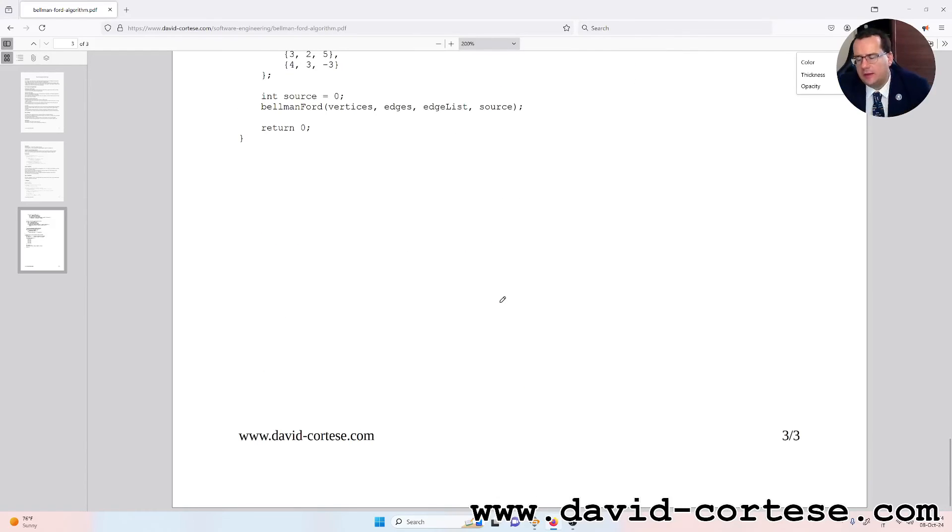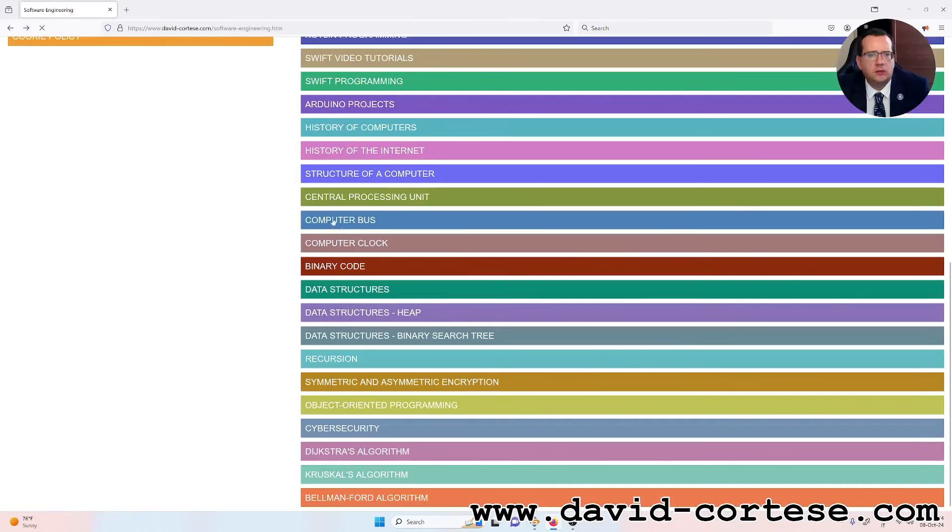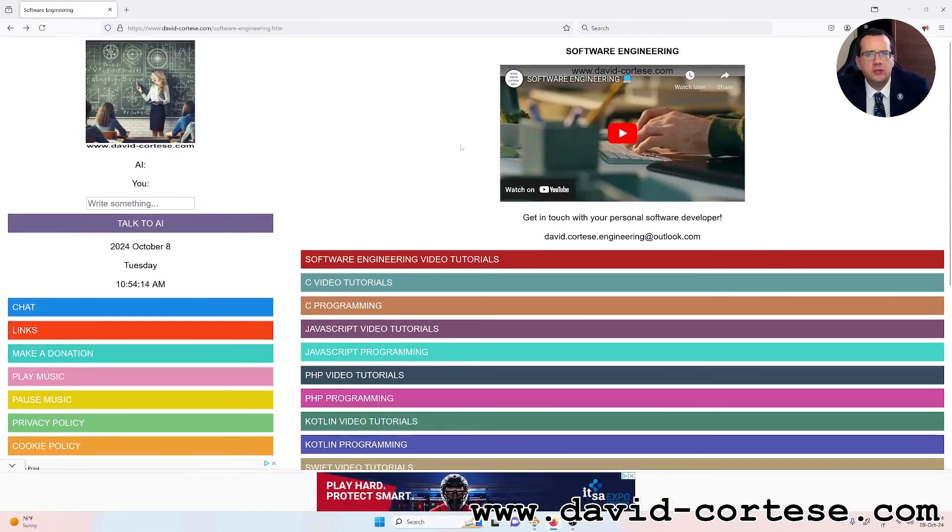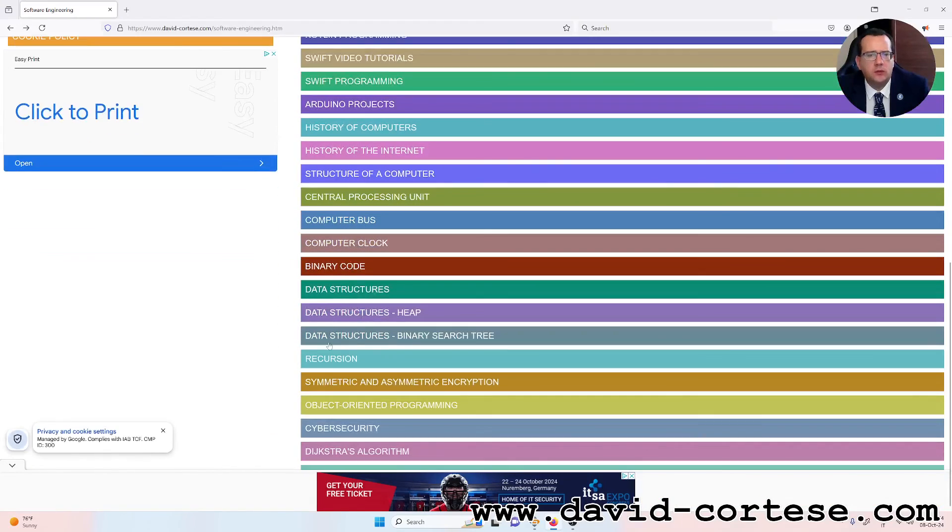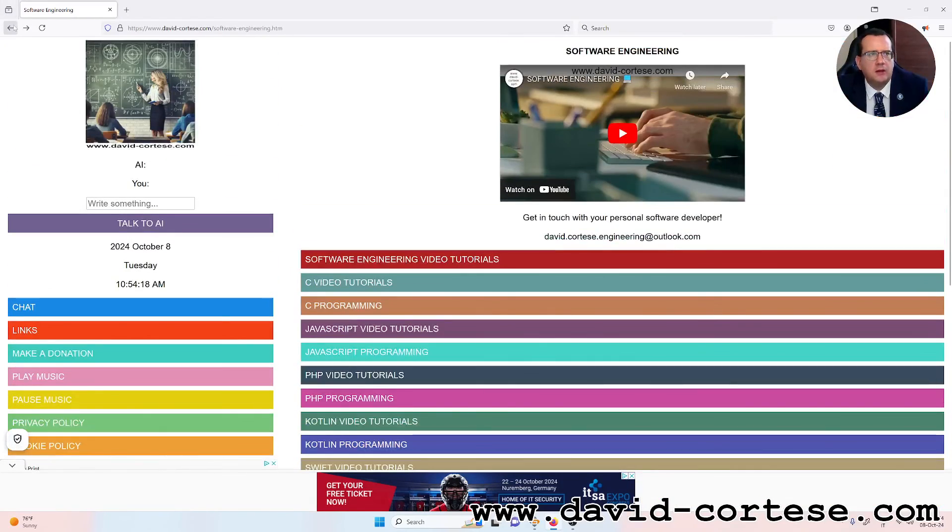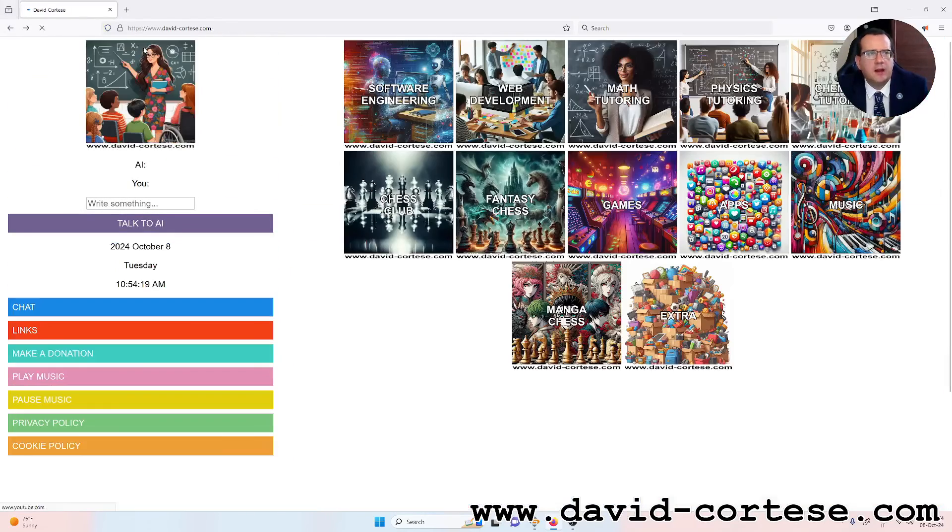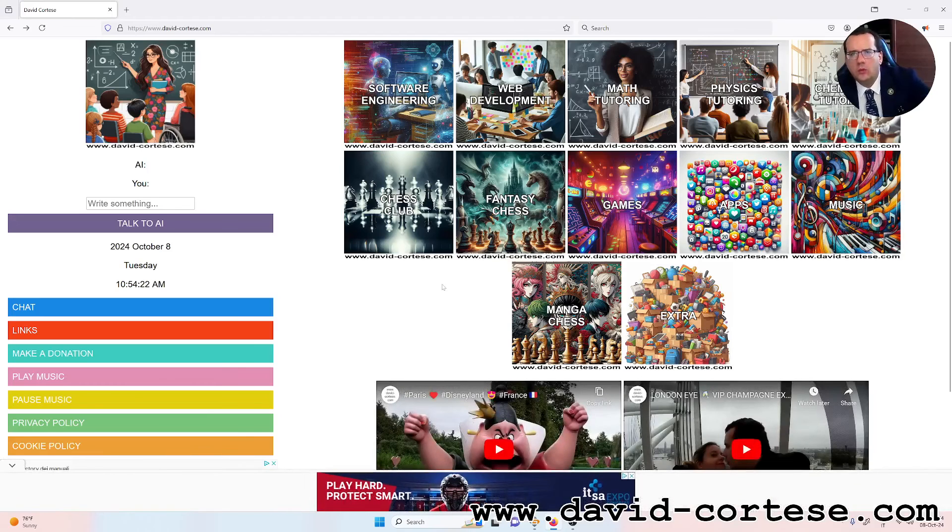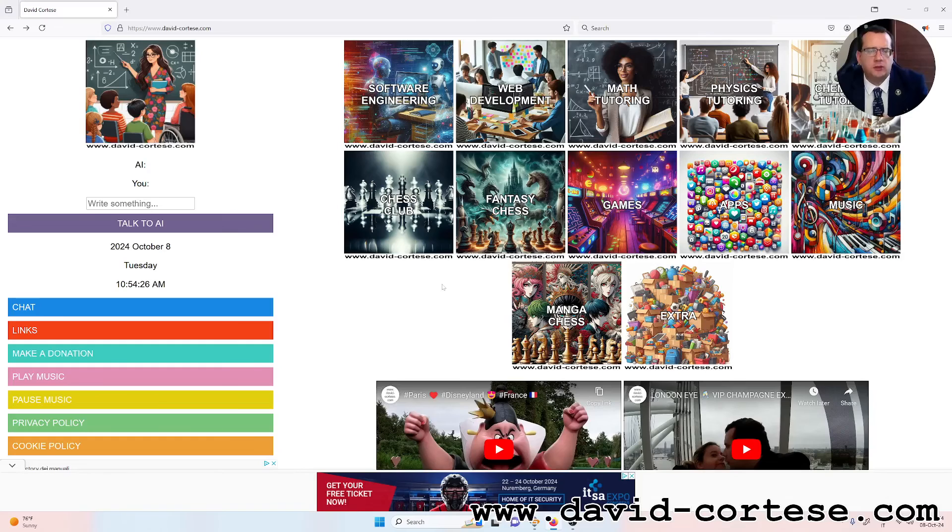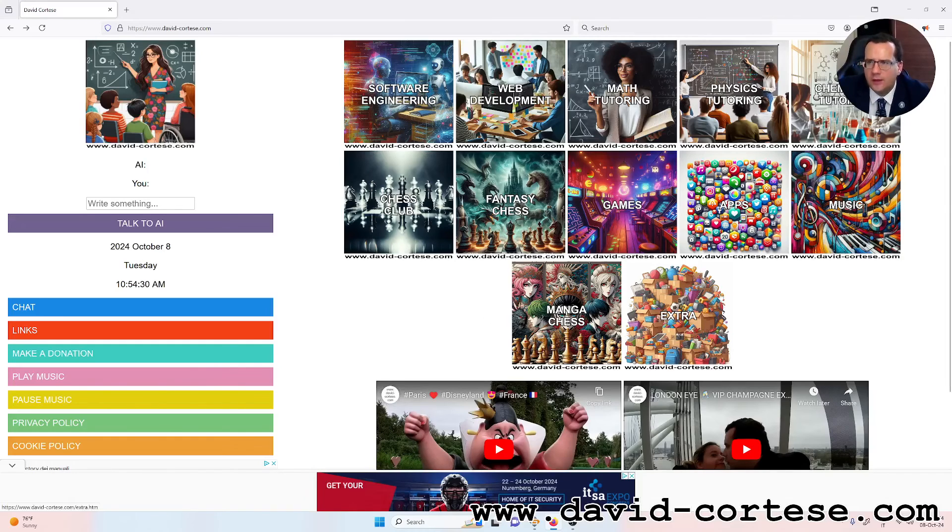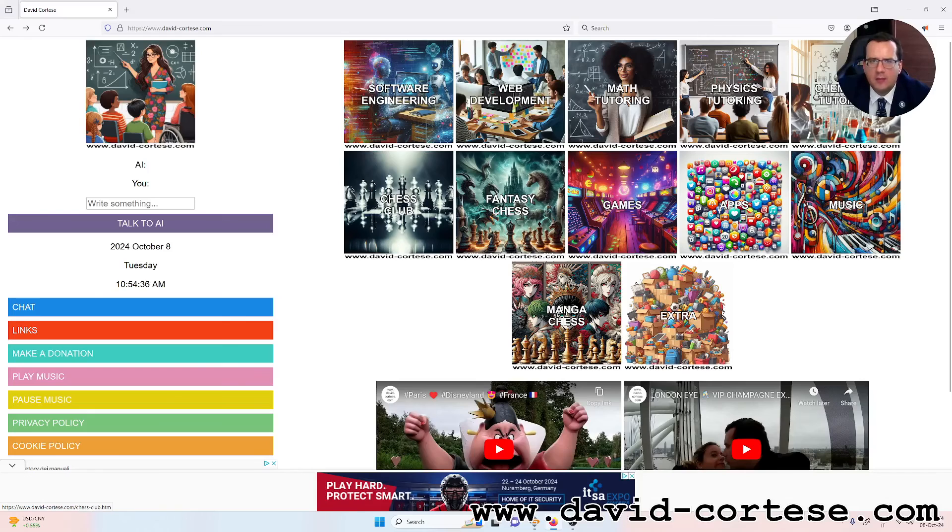You can find this PDF on my website in the section software engineering. You can download it, you can print it, you can share, you can study, you can do what you want. On my website you can find a lot of information about software engineering, web development, mathematics, physics, chemistry. You can find also a lot of games coded in JavaScript.